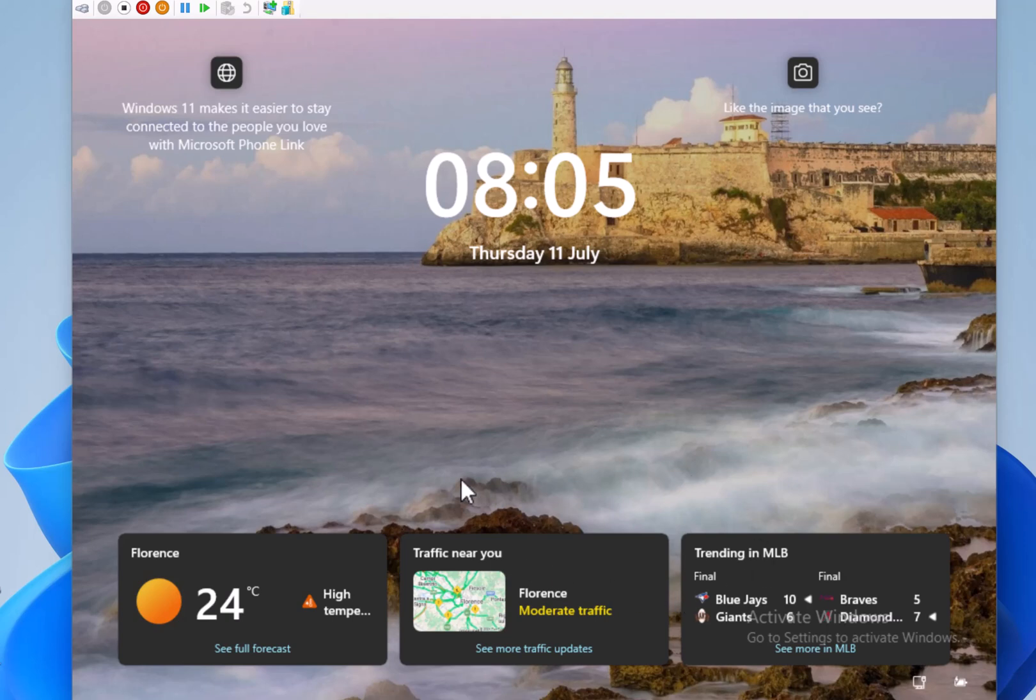Interesting how it shows that I'm in Florence where I'm definitely not in Florence. I wish I was, maybe I was a year ago but not at the moment. It's quite interesting to see that. I know some people don't really like these kind of things appearing, but it is quite useful to see stuff like that on the lock screen.